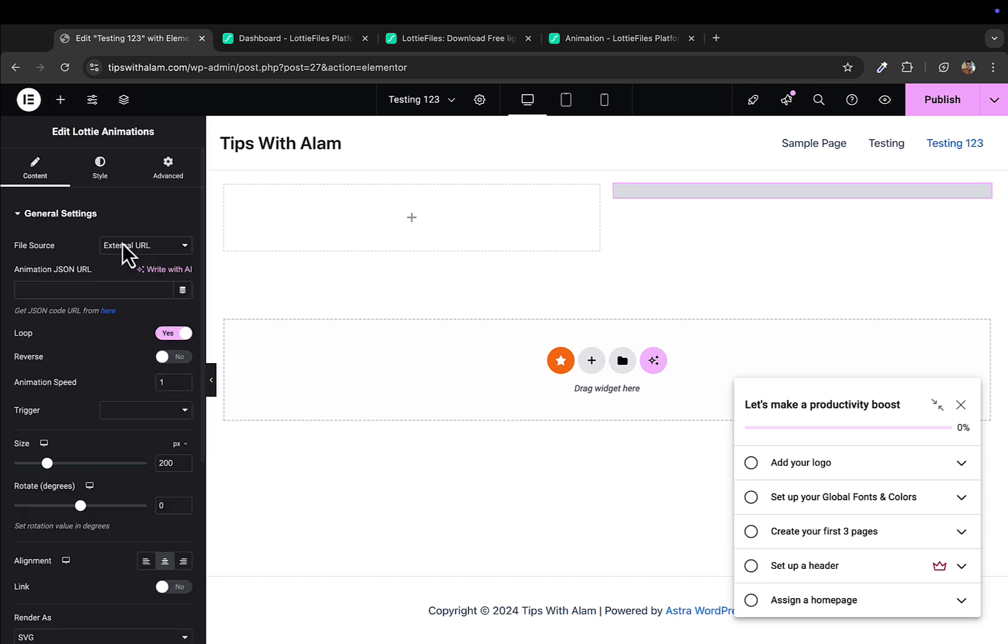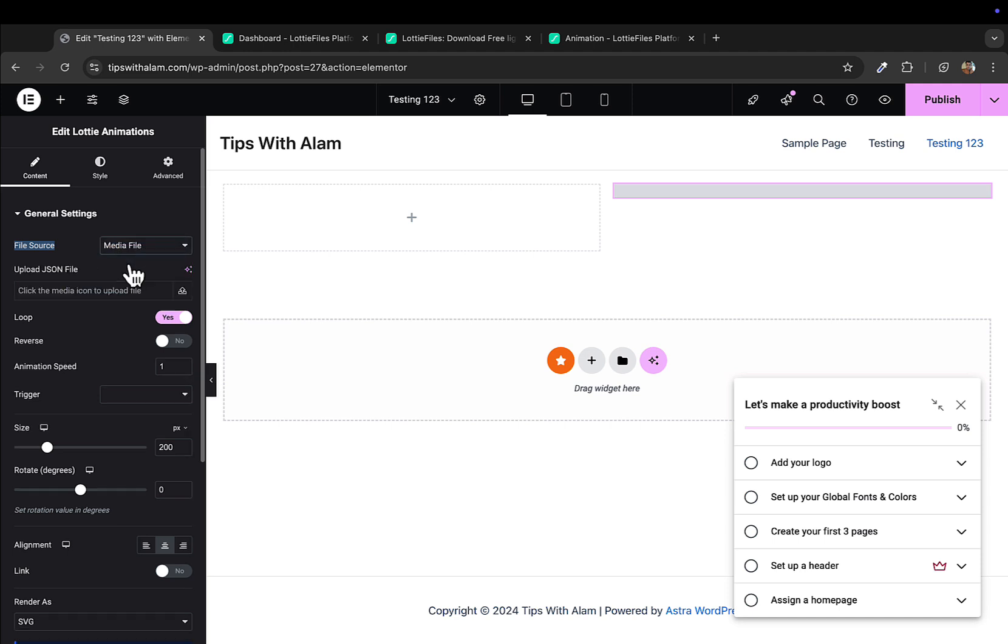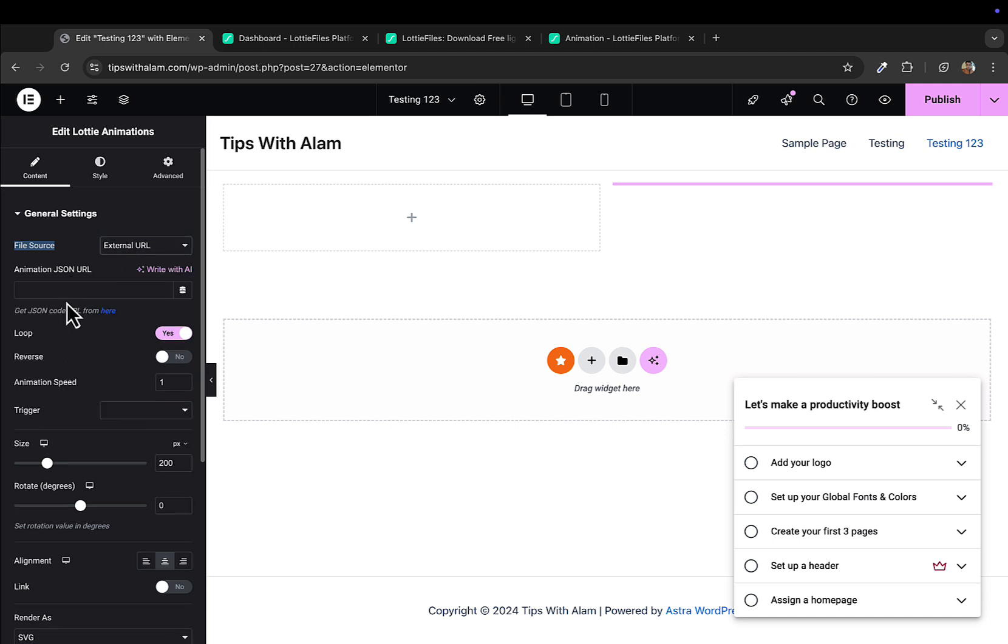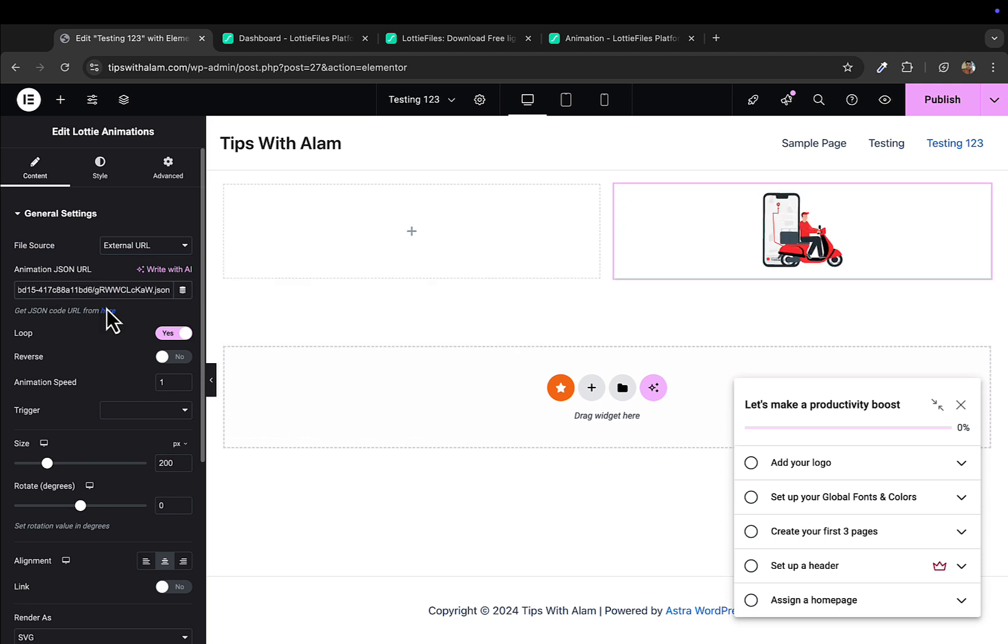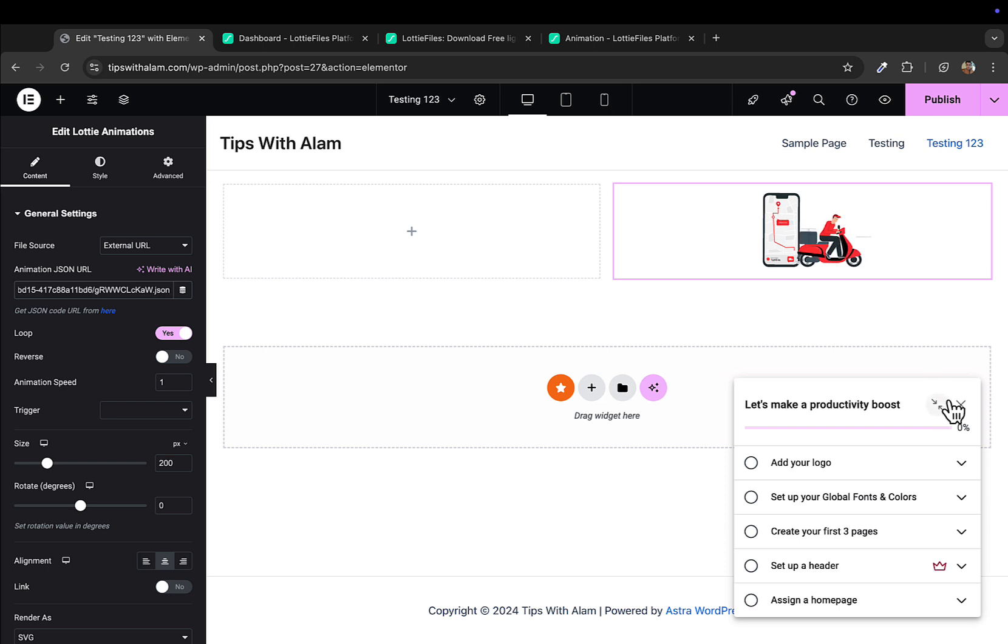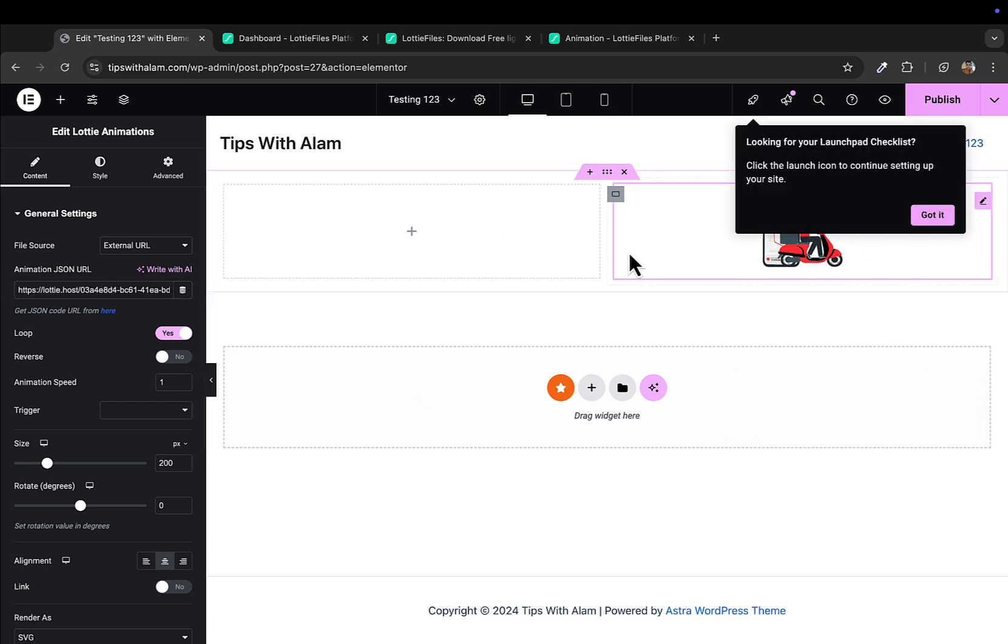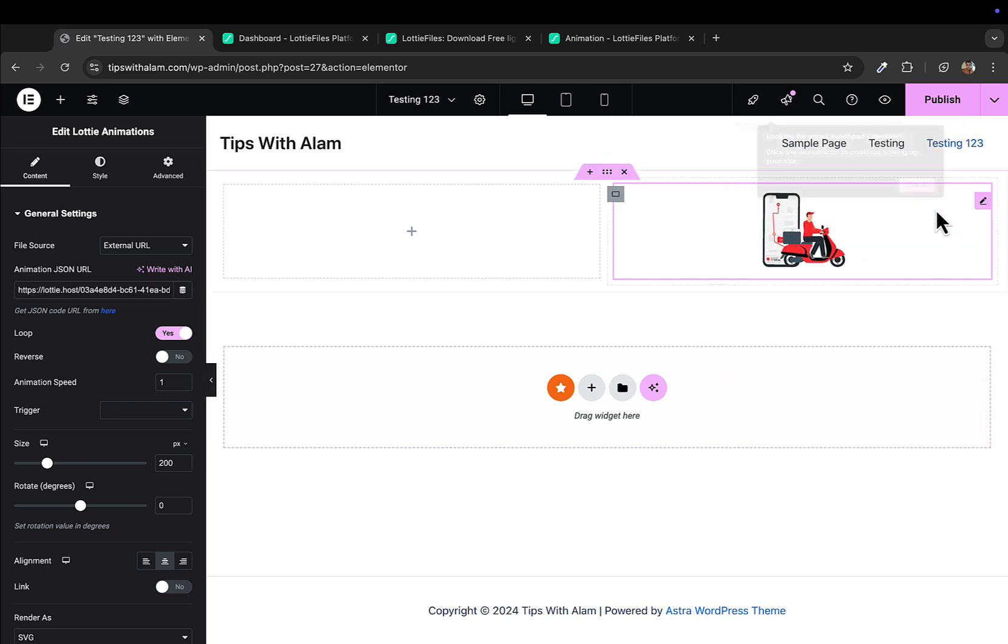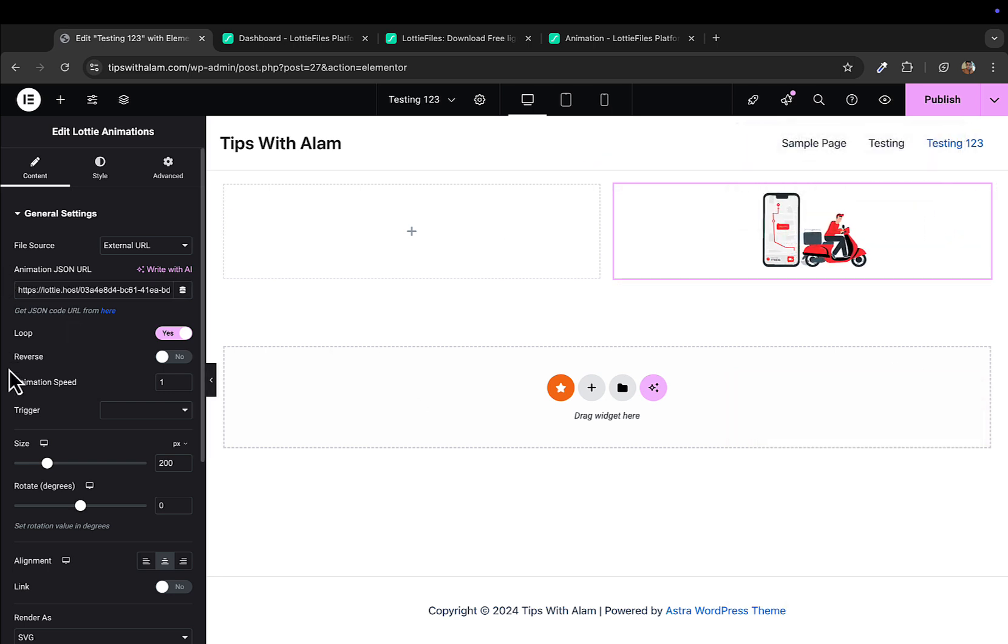I'll drag and drop this here. You have two options: you can insert this animation either by external URL or by uploading the media. I'll keep this to external URL and I'll paste the URL we just copied. You can see the URL is here and we can see the animation from Lottie here.